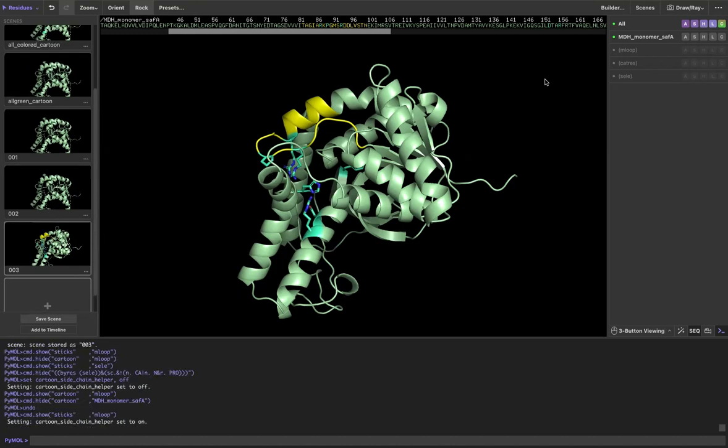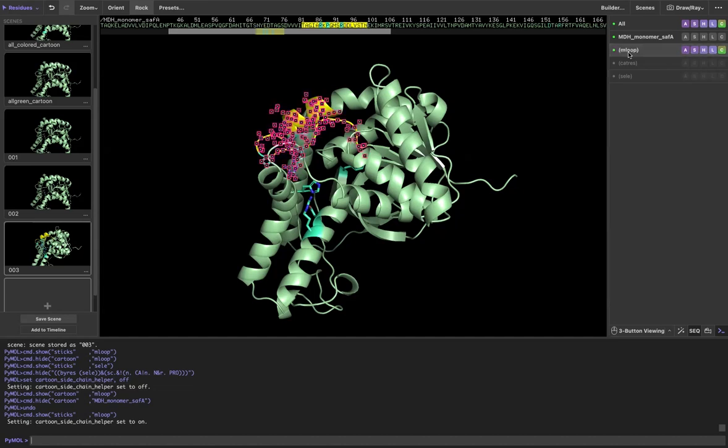But say I want to show the backbone of a region in sticks. Maybe I want to show this whole mobile loop in stick, the backbone and the sidechain. So right now I have the cartoon sidechain helper set to on.